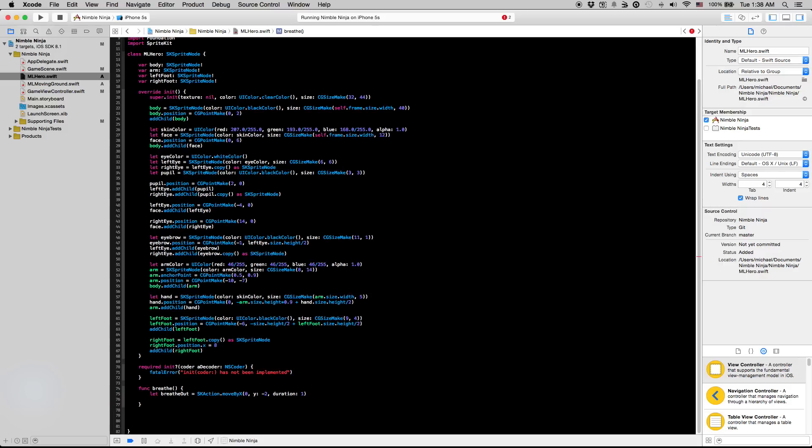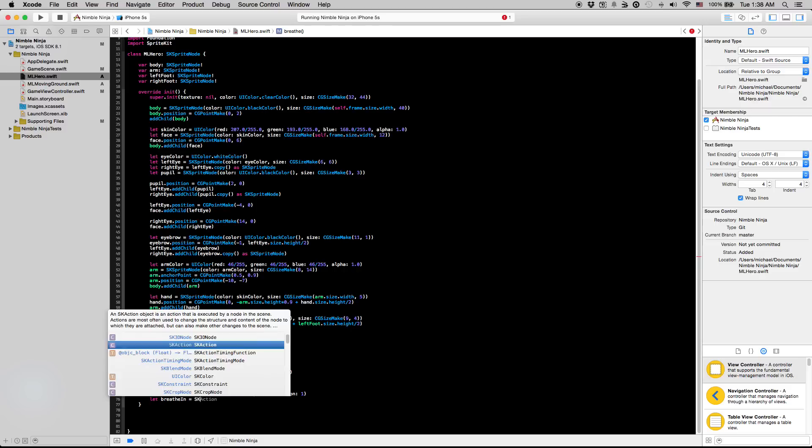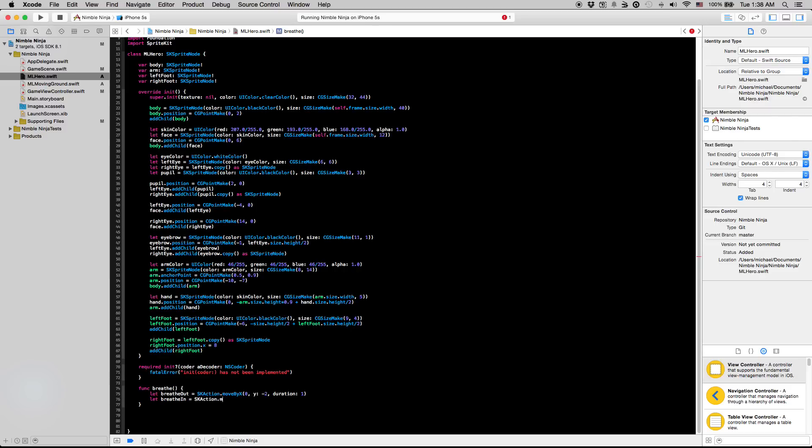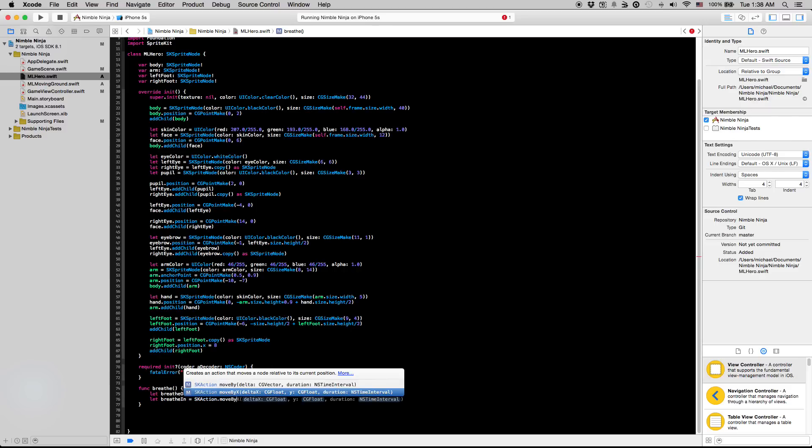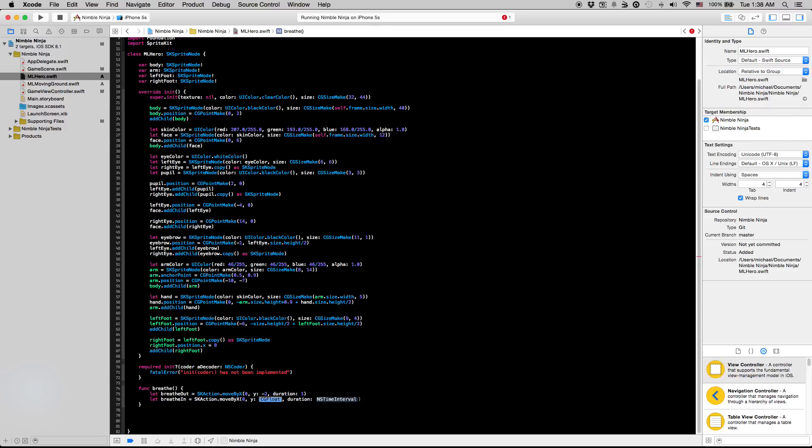Then we're just going to create the opposite of this, so let breathe in equal SK action dot move by X zero, move him up by two instead of down by two at the same duration.